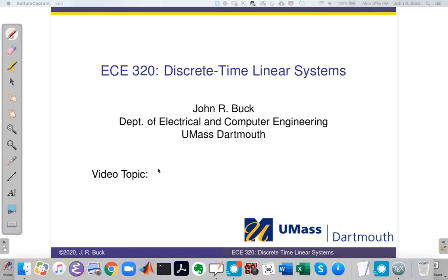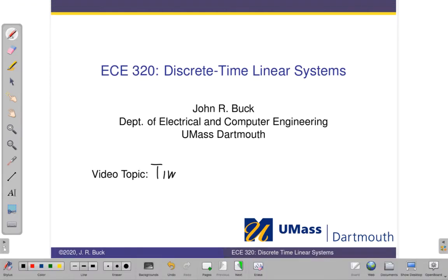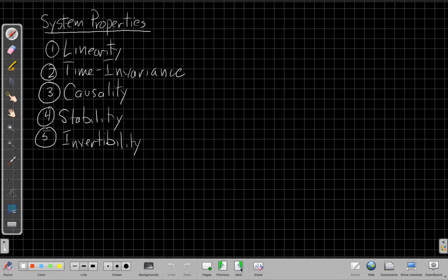Switching over to the whiteboard. The video topic for today is time invariance. Just to remind you, the five main system properties are: linearity, time invariance, causality, stability, and invertibility.